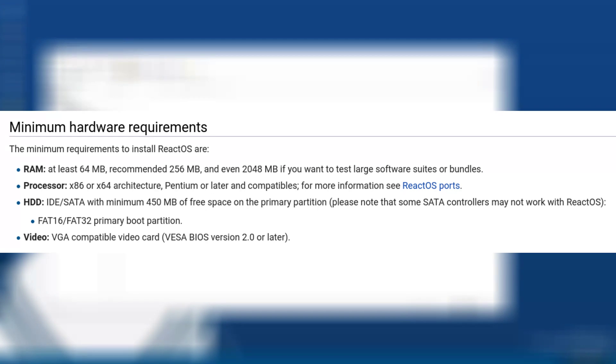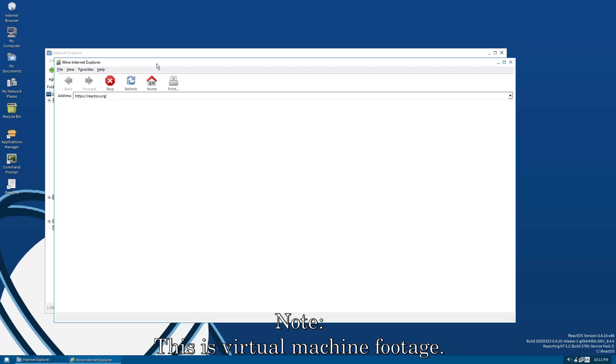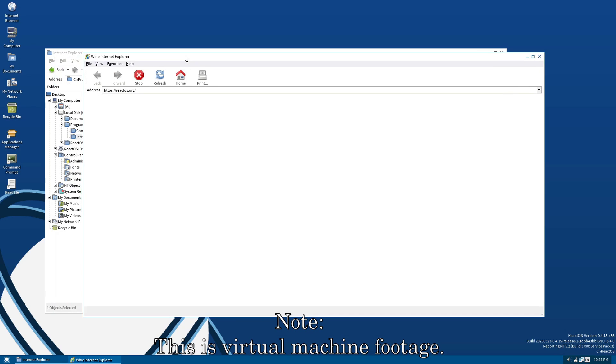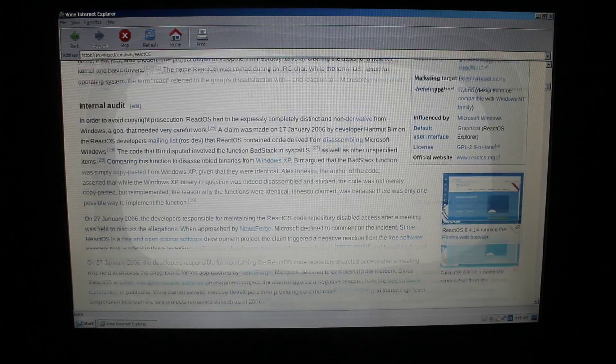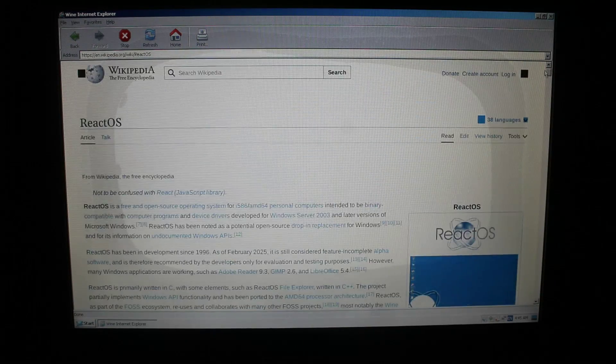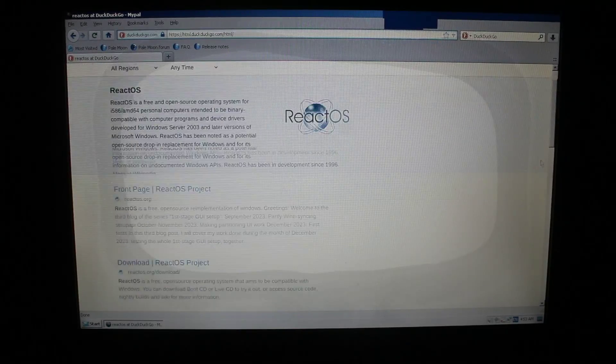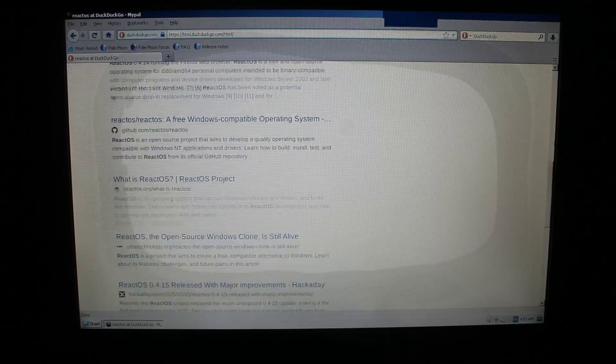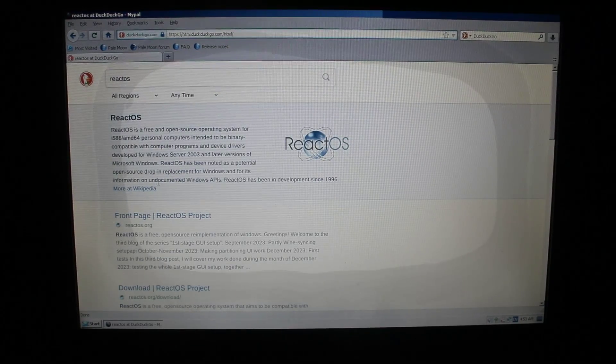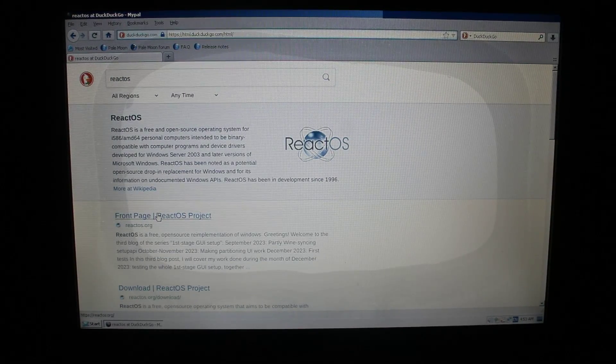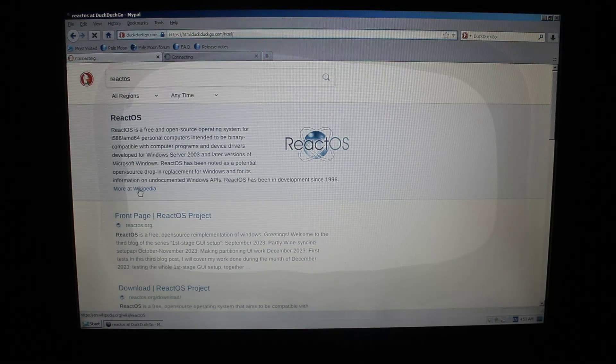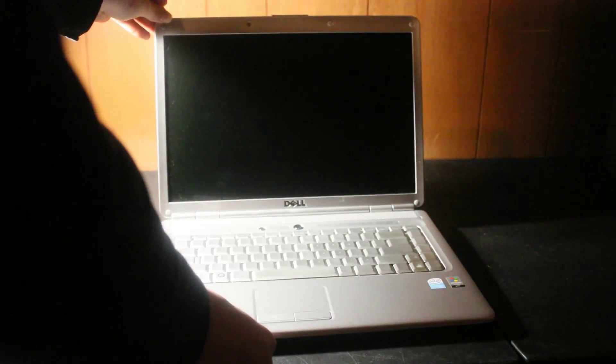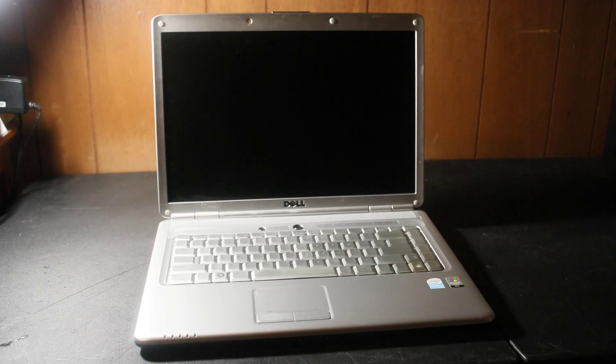ReactOS's system requirements are very minimal. All it really needs is 64MB of RAM, but the recommended amount is 256MB, and this laptop is way above that out of the box. It does run fine with 512MB of RAM, even using some browsers like the built-in Wine Internet Explorer and an old version of MyPal. It can browse the modern web, though you won't get too far with sites packed with JavaScript and multimedia features like YouTube. I will be upgrading the RAM in this laptop, so stay tuned for that.